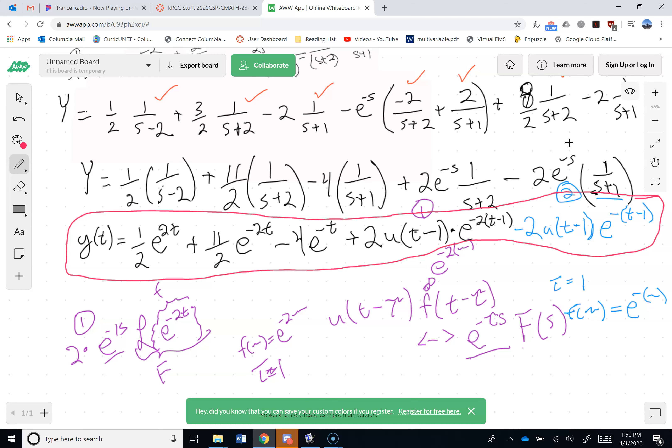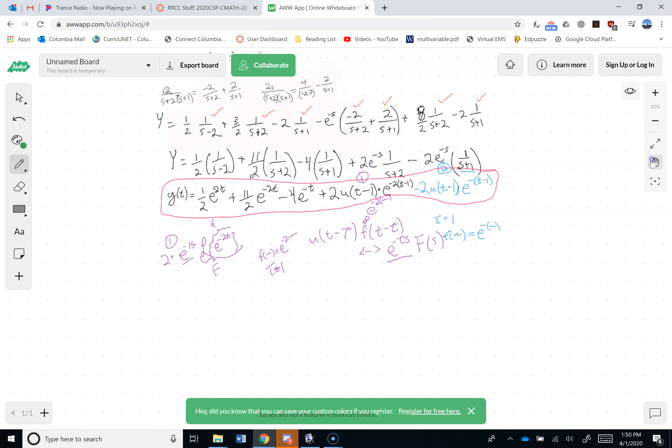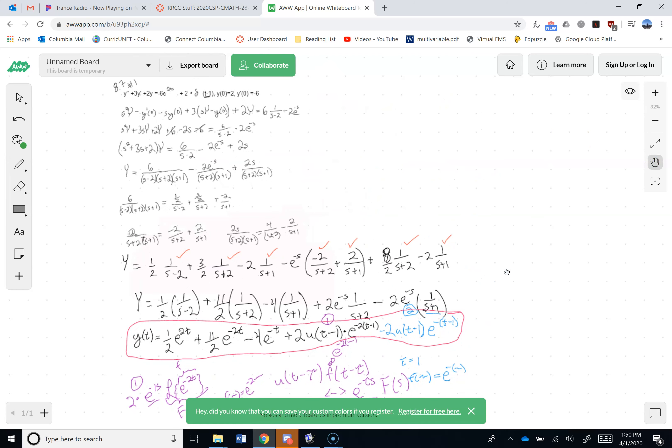You could simplify to write plus 2u(t-1) times [e to the minus 2(t-1) minus e to the minus (t-1)]. Looking at the answer, you can see three parts: the homogeneous piece, a particular solution from 6e to the 2t, and this whole other piece that came from the delta of t minus 1.